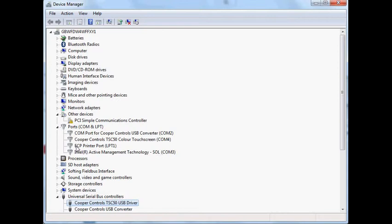Now, this is important because we're going to need that COM number when we use the TSC-3050 editor to upload to our touchscreen. I'm also going to cover uninstalling this driver as well.